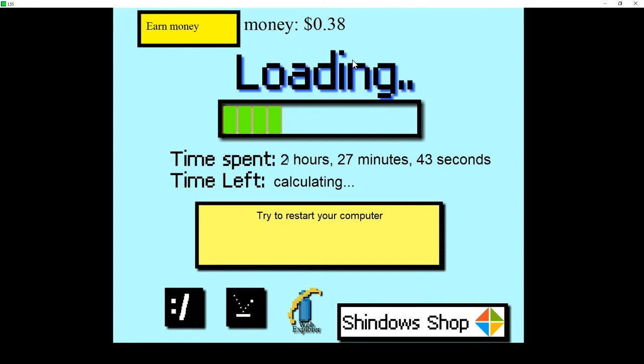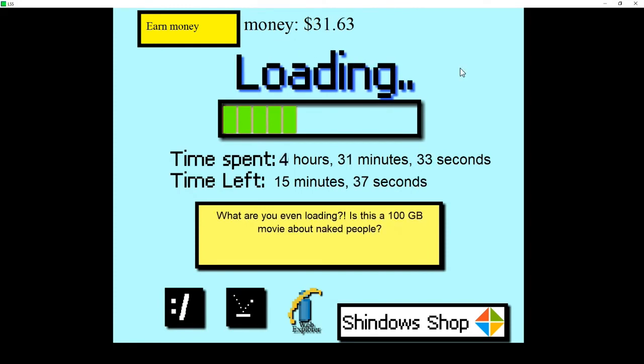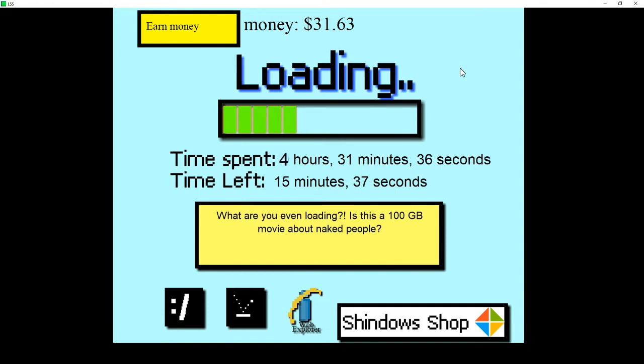Two hours later. Holy shit. This is going to take forever. God, four hours. What the living hell am I doing with my life?